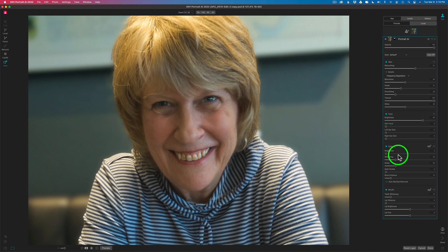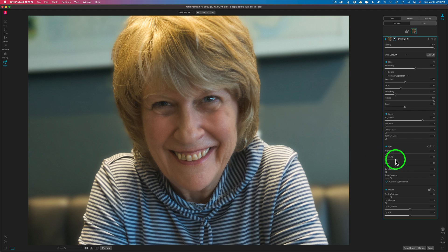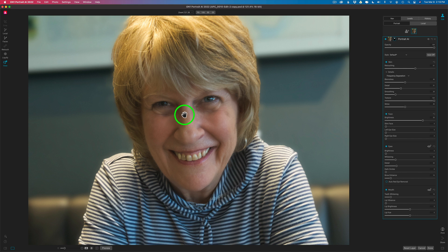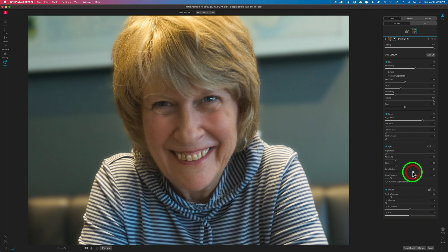Everything looks good here so I'm not going to mess with it. We can adjust the brightness of the eyes — make them brighter or less bright. We can adjust the whitening, and the whitening looks good, and the brightness looks really good. I can bring more detail out in the eyes by dragging this to the right and see the detail start to come out. I don't want to go too crazy and make it look really artificial. I can get rid of some dark circles by dragging this to the right a little bit, and you can see it's starting to remove those dark circles.